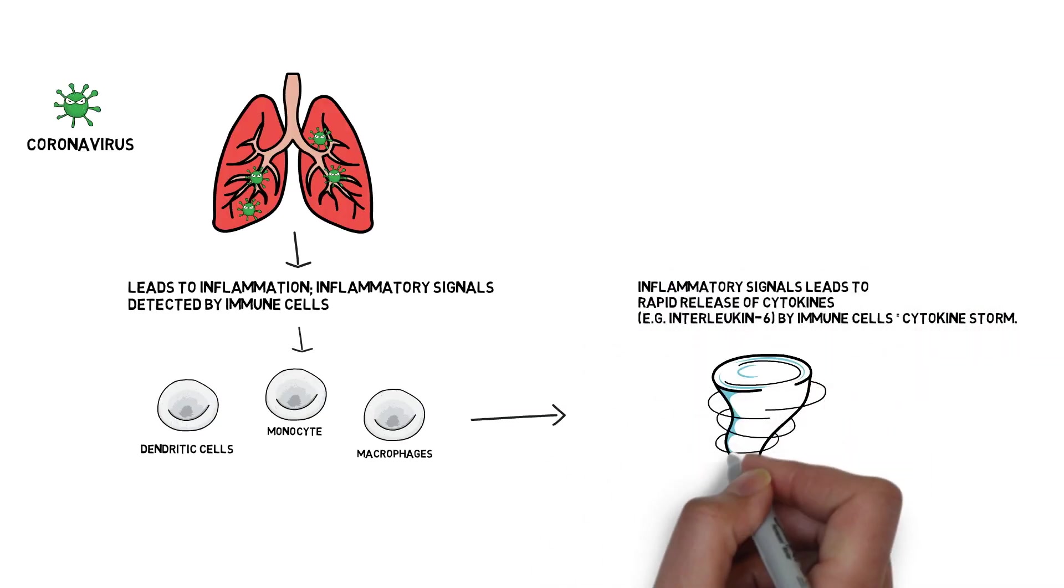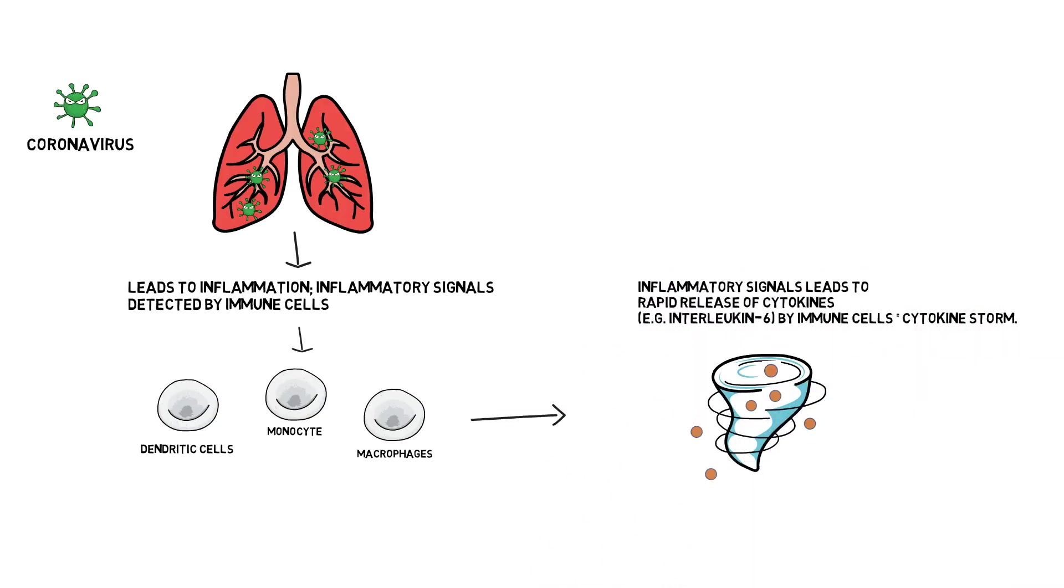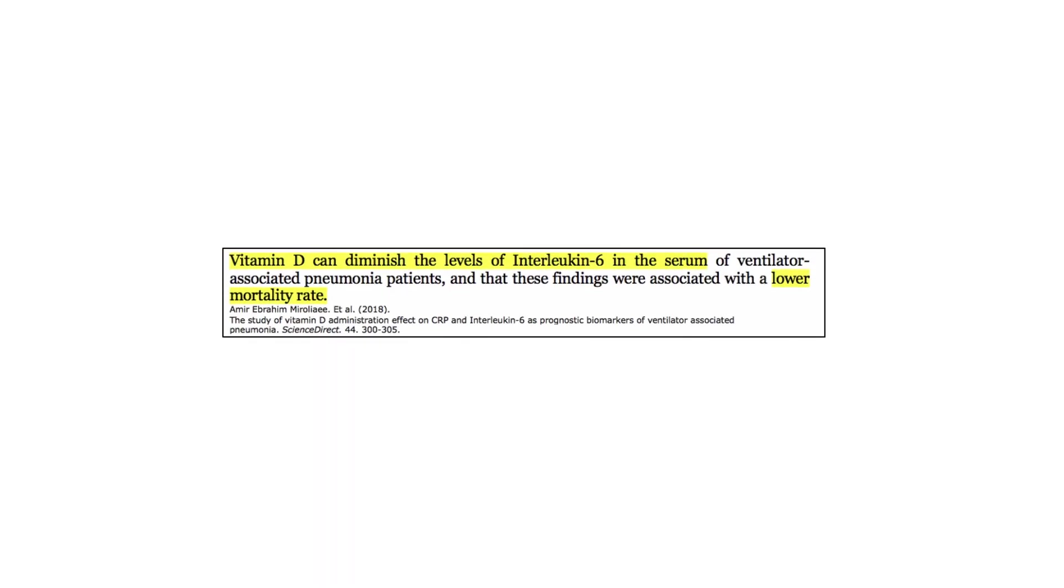One way to treat this excess inflammation caused by excess interleukin-6 receptor signaling in our body upon COVID-19 infection is by the presence of vitamin D. Fascinatingly, one study highlighted that vitamin D can diminish the levels of interleukin-6 in the blood of patients and this was associated with a lower mortality rate. But please note that this study was on ventilator-associated pneumonia patients, not COVID-19 patients.